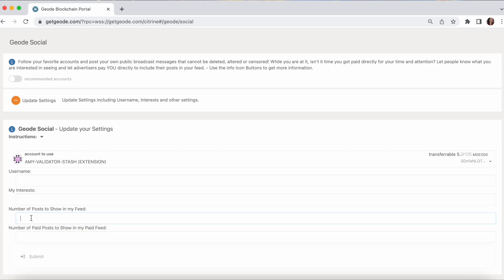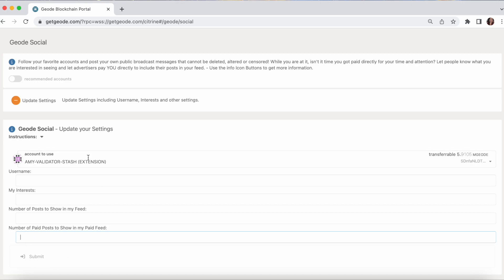You can set the number of posts that you want to show in your feed. The default is 1,000. You can choose anything you want. You can say 10, 100, 357, it doesn't matter. And you can decide how many paid posts to show in your paid feed. Again, entirely up to you. And then you would submit that form and sign it as we do everything in Web3. We sign it with the password for the account that you're affecting there.